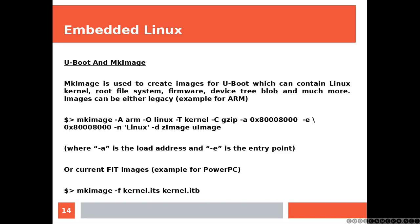Images can be either legacy, and the first line of code is going to create an image legacy mode for ARM processor.